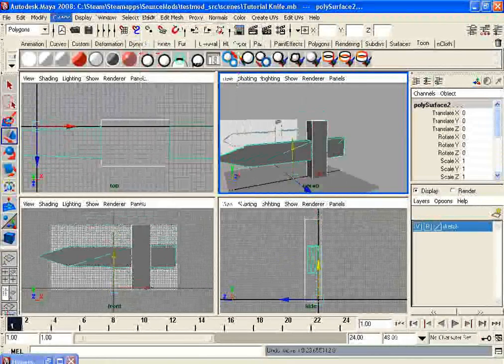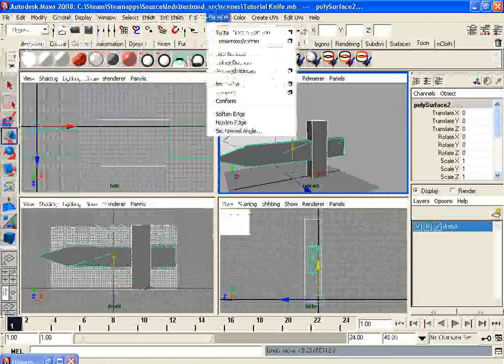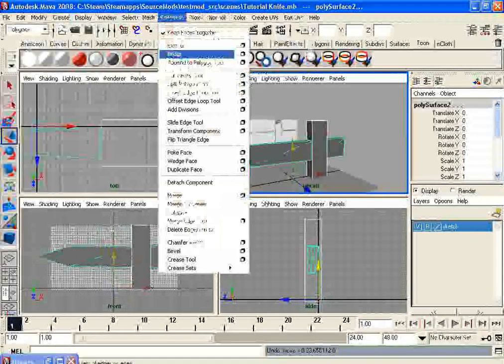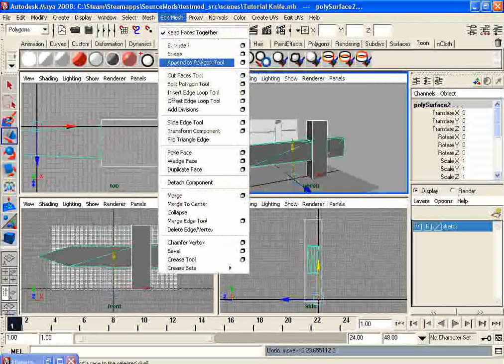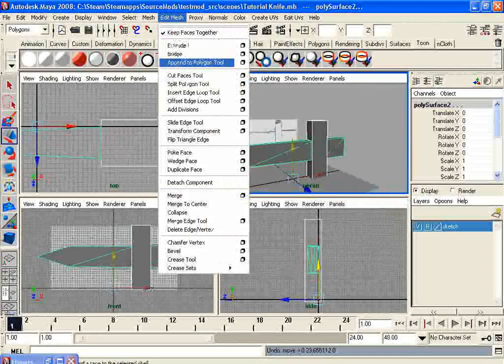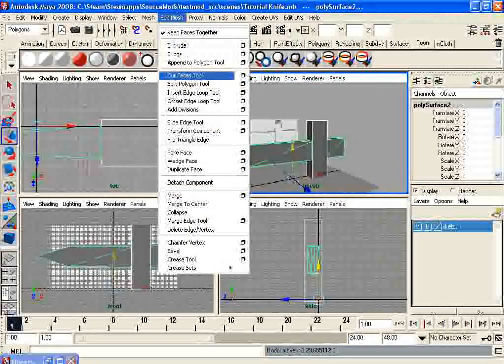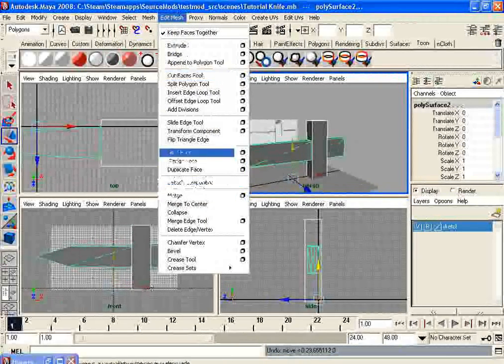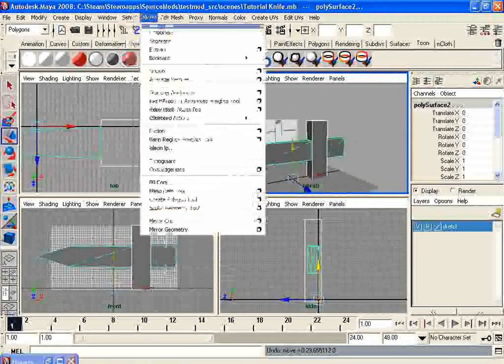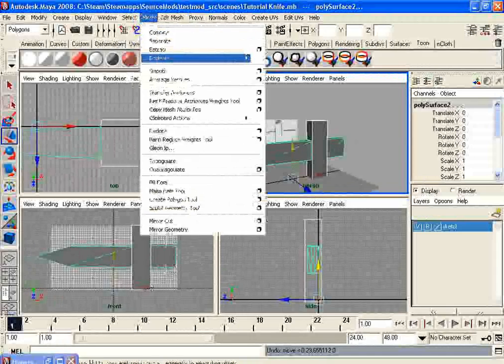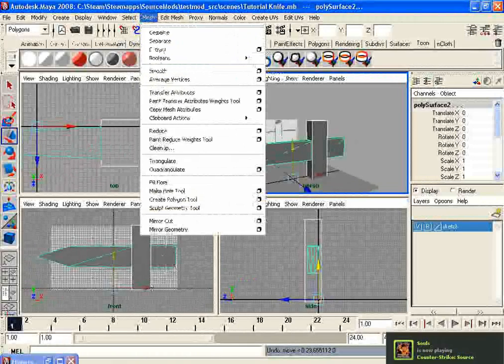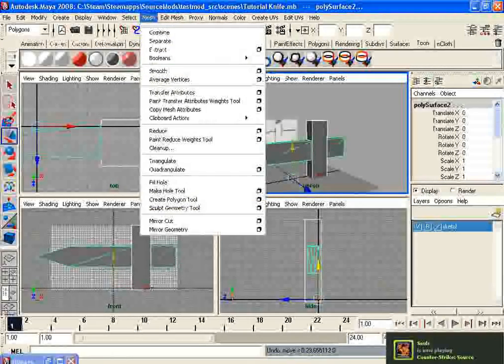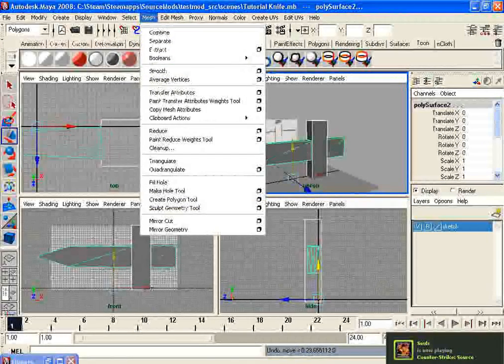Go to edit mesh. I think it's edit mesh. It could be merge, but I don't think it's merge. Ah, here it is. It's under mesh. It's combined.